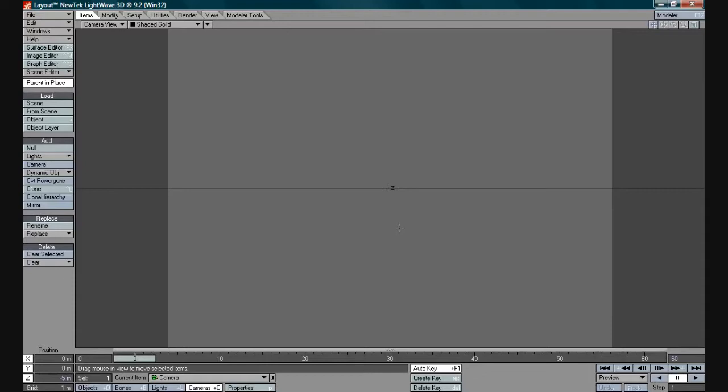This time what we're going to do is we're going to load our three light scene in and our object and we're going to do a quick animation with it just to show you the basics of the animation tools and how they work.